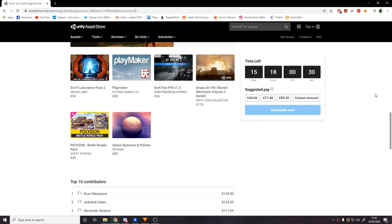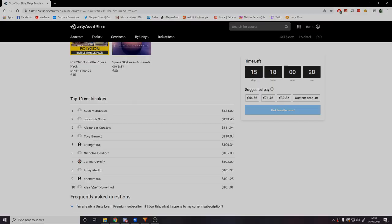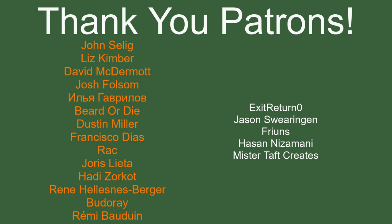Before I go I've got to thank my patrons — a special thanks to John Salig, Liz Kimber, David McDermott, Josh Falsum, Beardodai, Dustin Miller, Francisco Diaz, Req, Yoris Letta, Haydi Zorko, Renee, Budere, and Marie Bowdoin. If anyone else is able to help support the channel monetarily, the link to my Patreon is down below. There are also links to other social media such as Twitch, Twitter, and Discord, as well as our website and the affiliate link. Thanks for watching and goodbye.